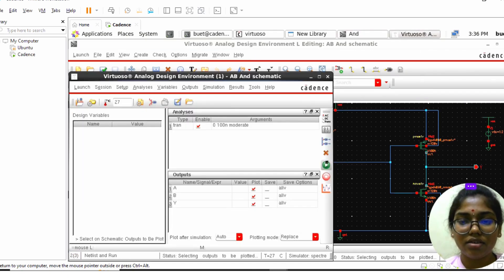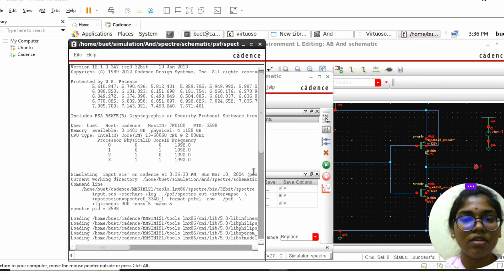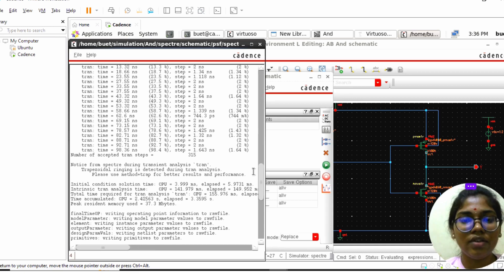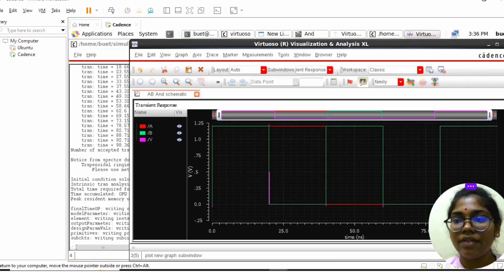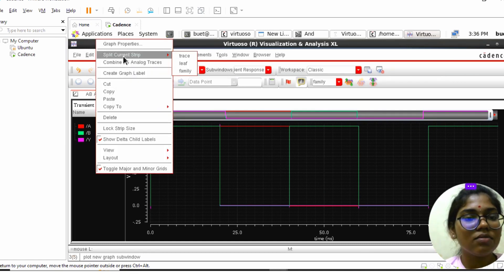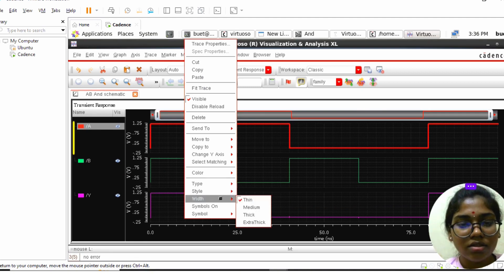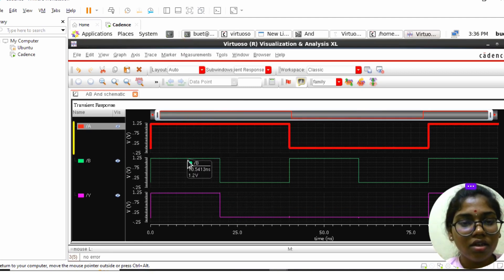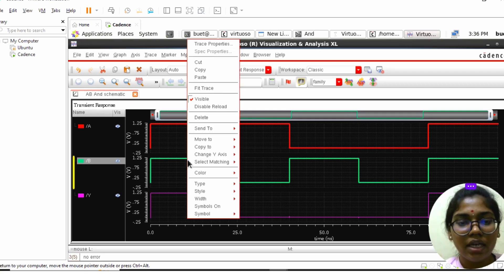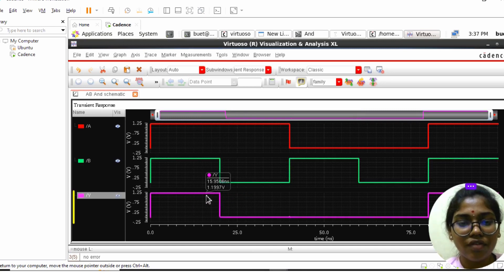Now run the simulation. The status shows successful and the waveforms are generated. Right-click and split the current strip to separate traces. Right-click on the waveform, click Width, and make it thick for better visibility.